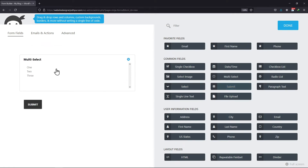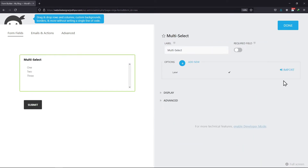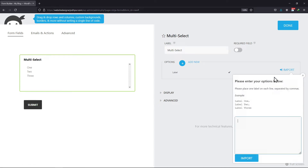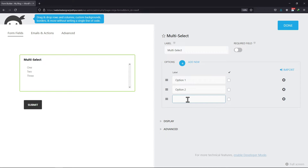Now to configure its field options, click on it. Here, you can simply customize the field as per your requirement. You can click on Import to add the choices in bulk. You can also click on Add New to add choices one by one. Edit the label if you want — it's all up to you.